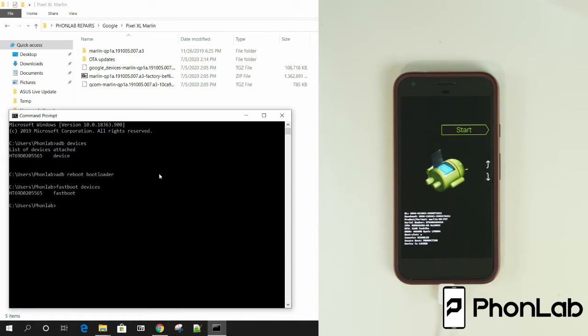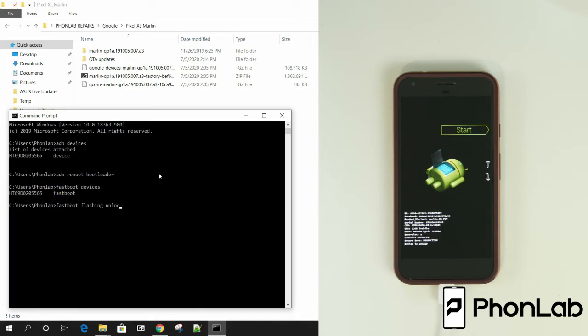So from here, you actually have two different commands. And it basically depends on how old your device is. Because Pixels are pretty much going to all use this command, which is going to be fastboot flashing unlock. Okay.